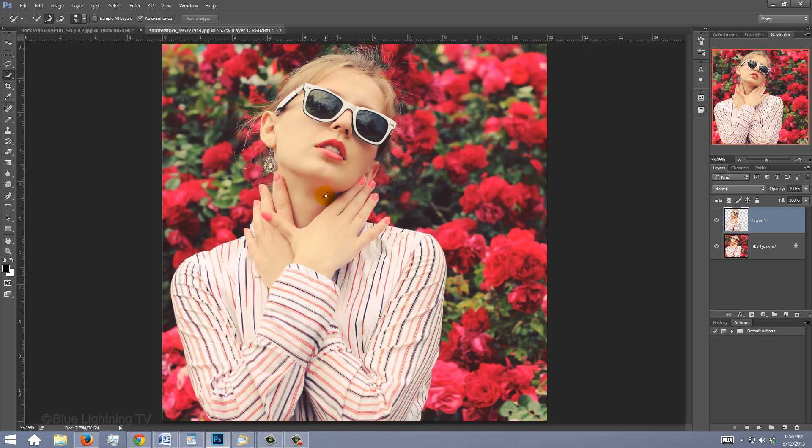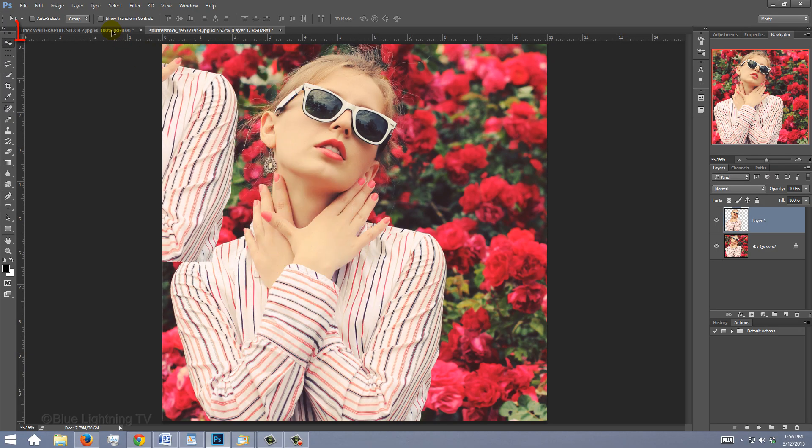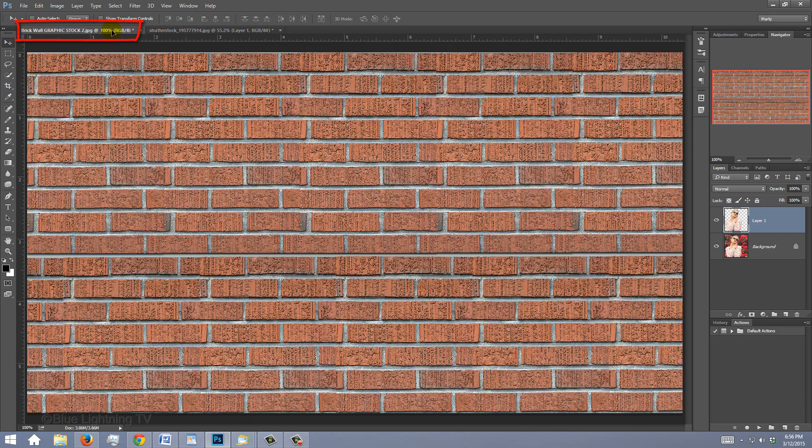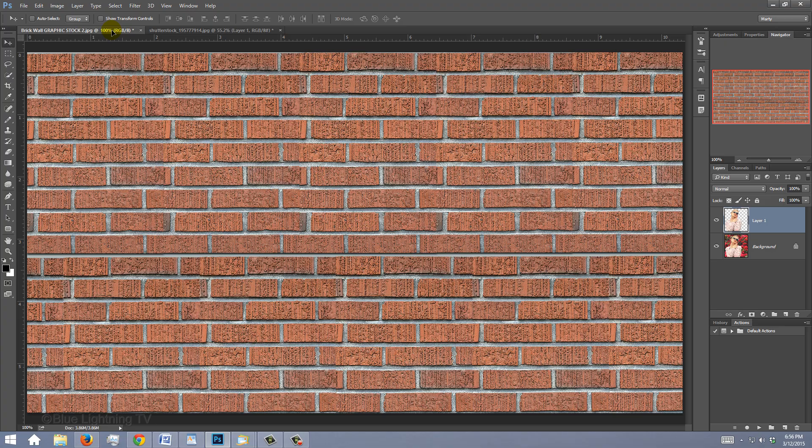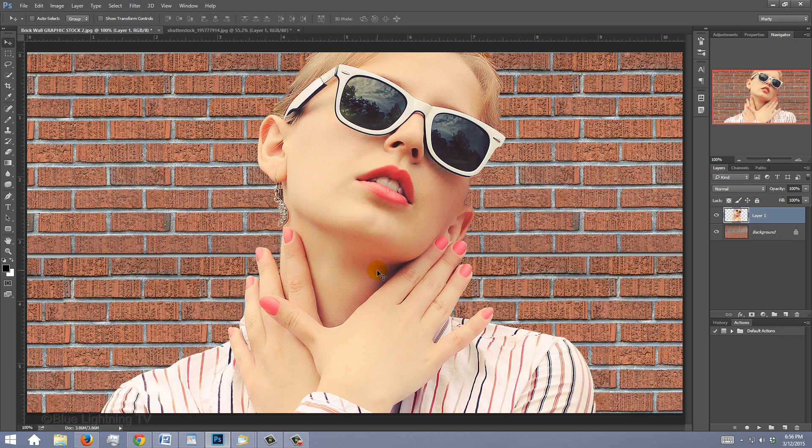To place your subject onto the brick wall, press V to open your Move Tool and drag your subject onto the tab of the wall. Without releasing your mouse or pen, drag it down onto the wall and release.